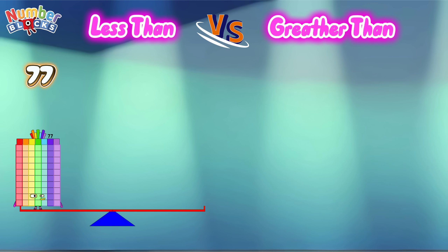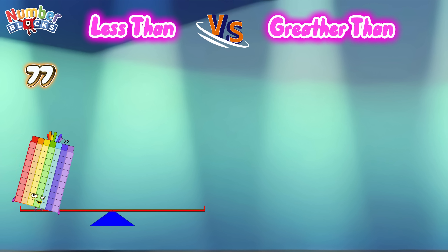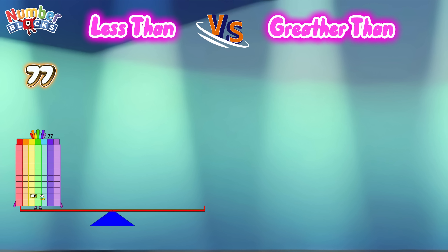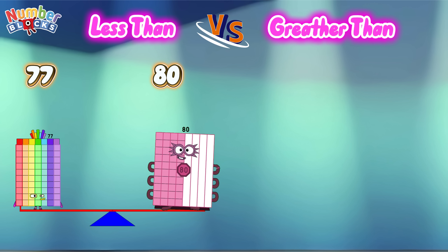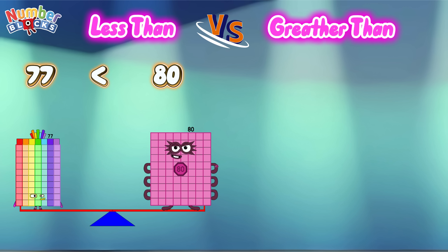75, 70. 80. Seventy-seven is less than eighty.